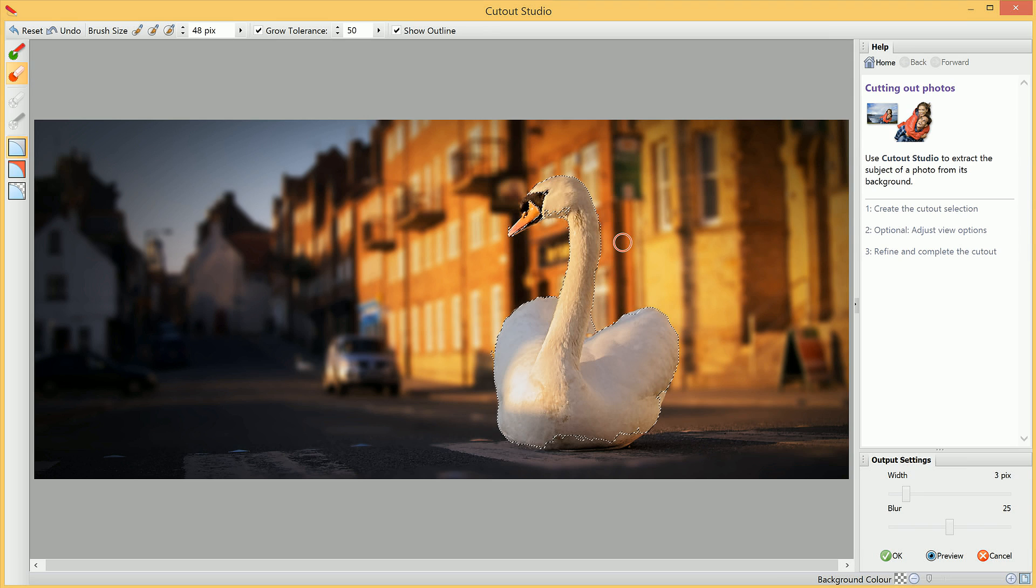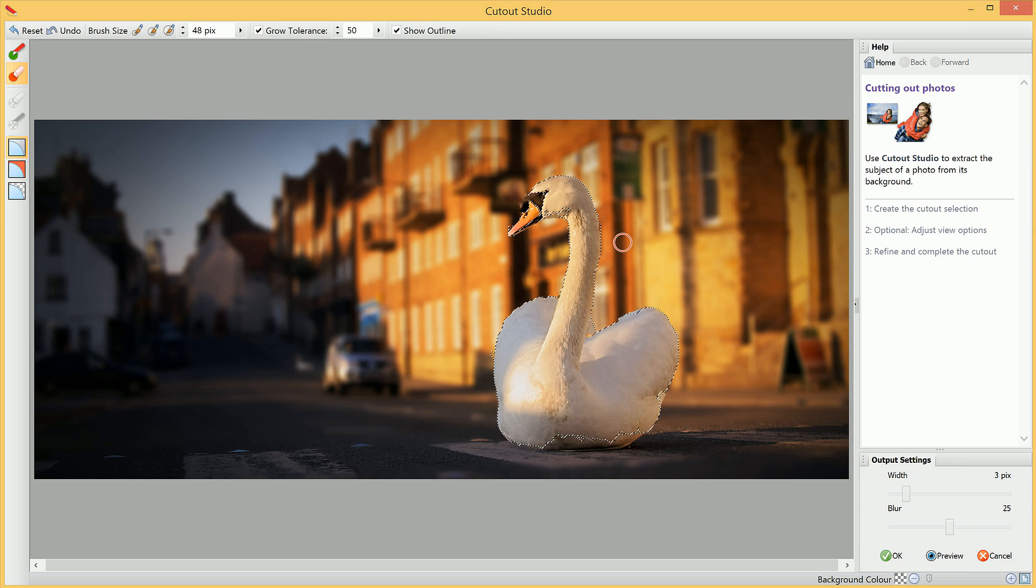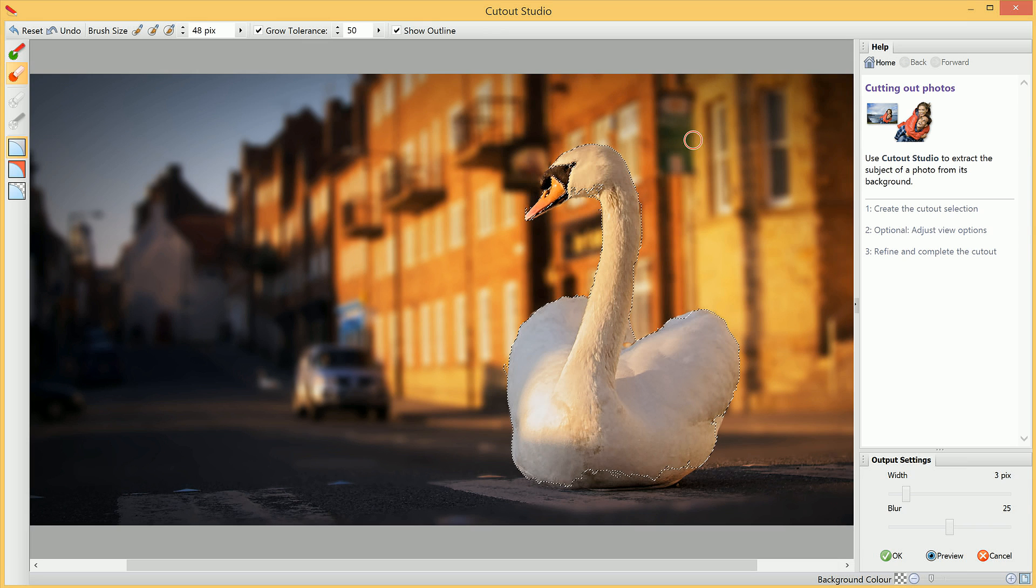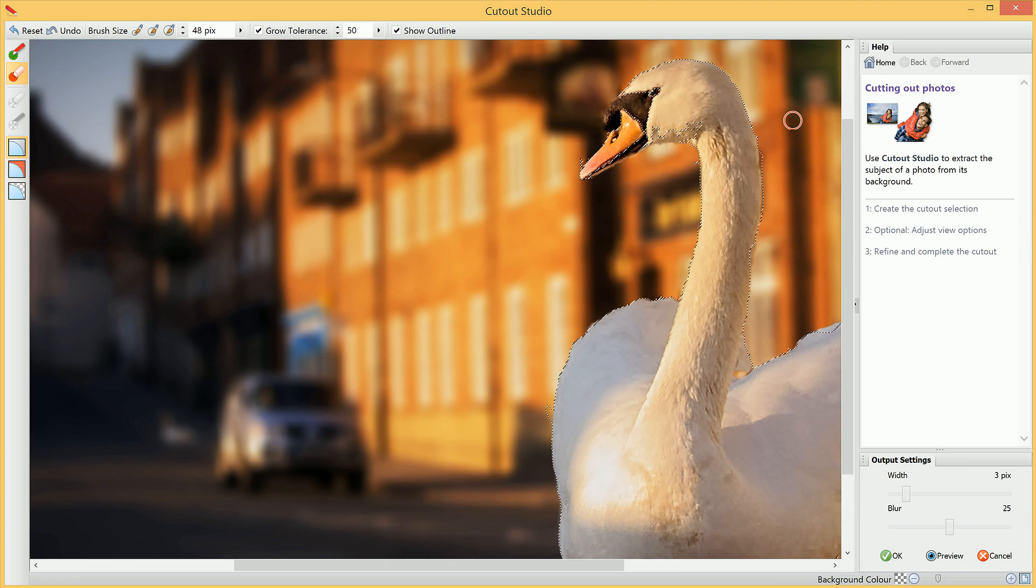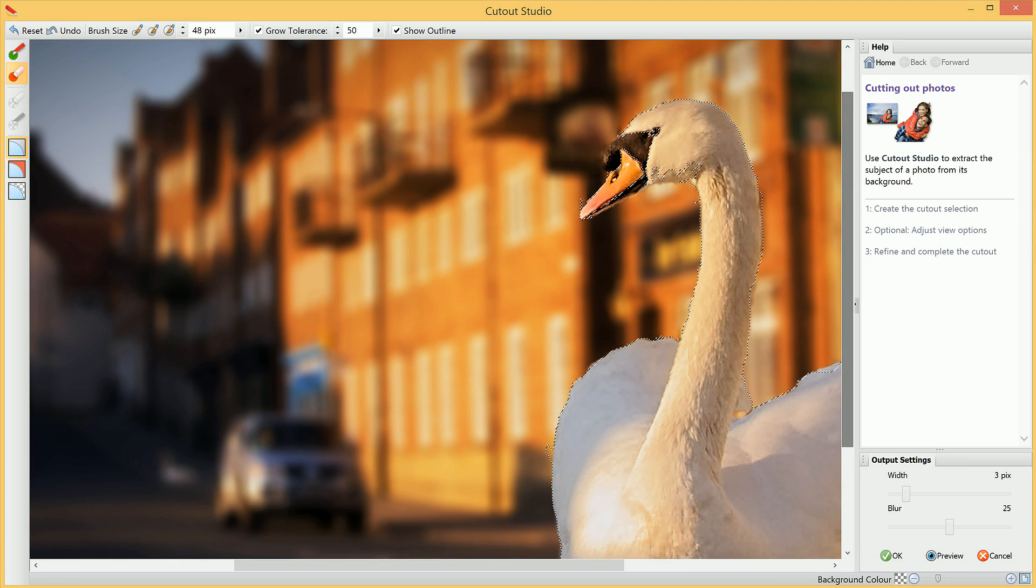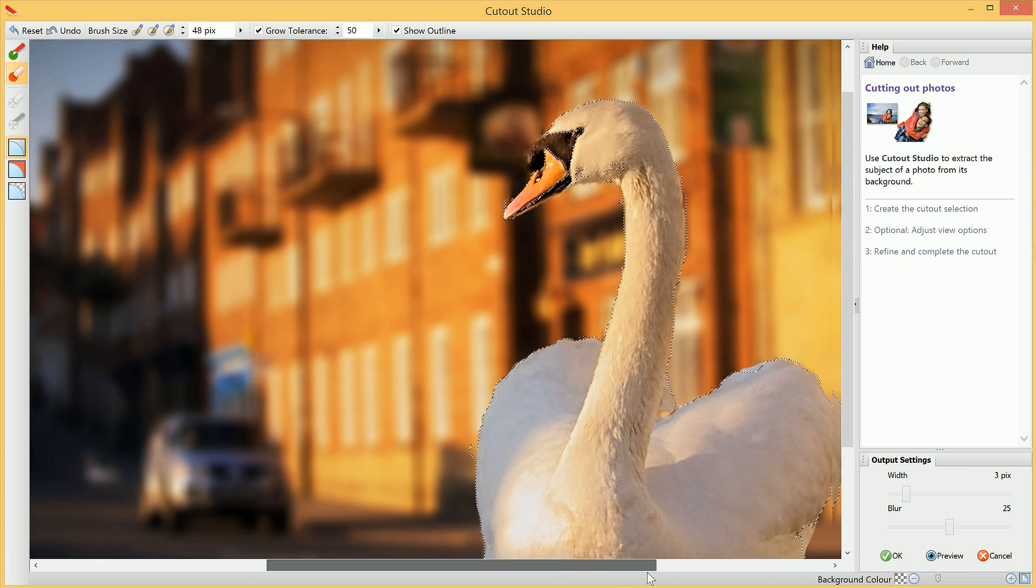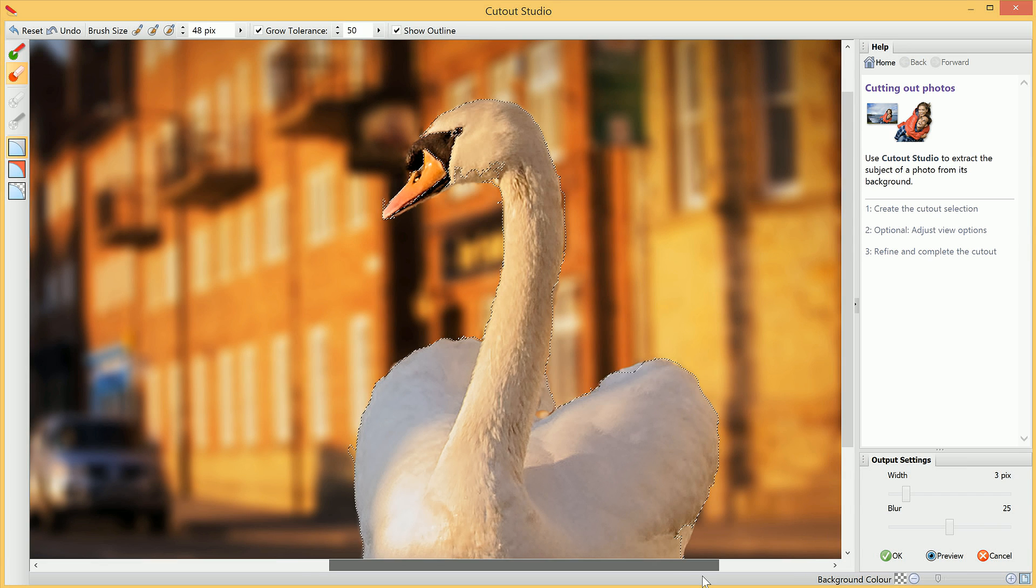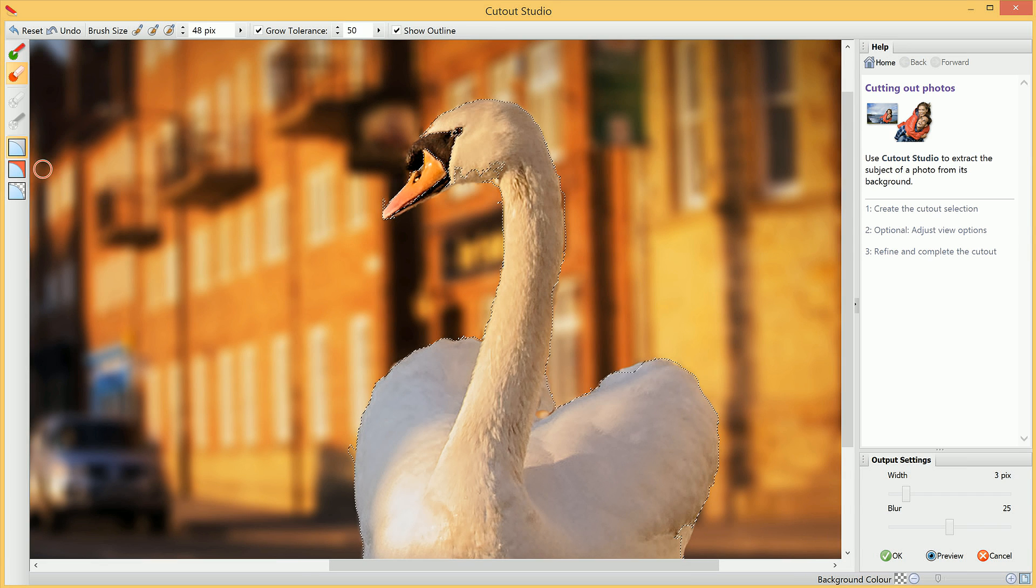Then what we want to do is basically go in and tidy up the cutout. I will zoom into the image, and I'll select a different preview mode.